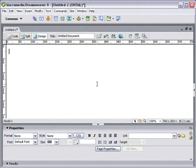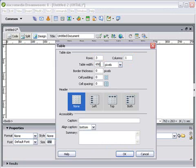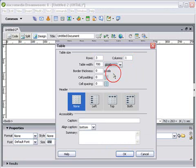Start by going up to the table icon right here and click on it. Under Rows, select 3 and Columns we'll just select 1. For Table Width, we'll select 700 and we'll make sure that this is set to pixels. Then click on OK.